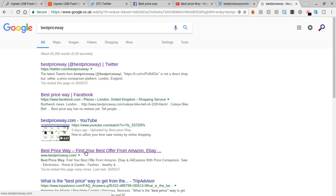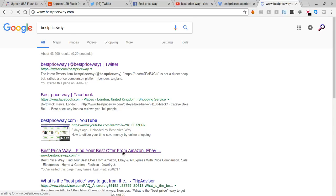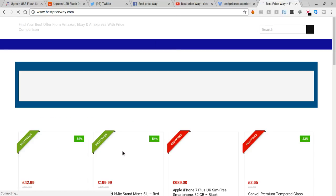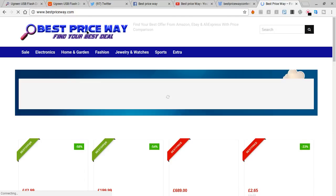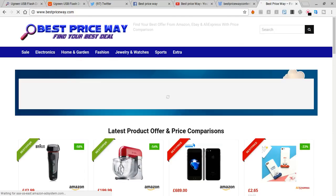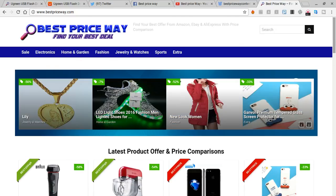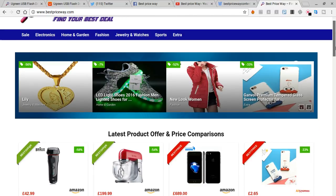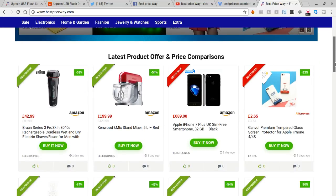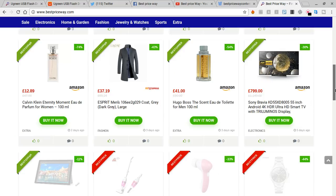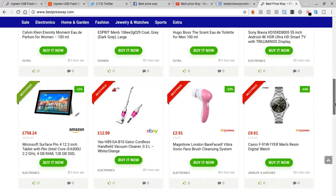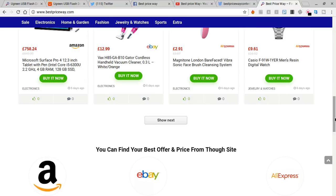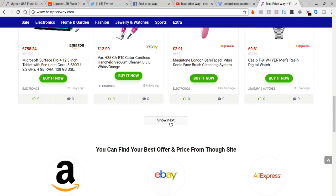If you scroll down and see best price way, find your best offer from Amazon, eBay, or AliExpress. Just simply click it here. It's loading, so it will take you to the best price way website. Best price way is an online price comparison platform that will compare the price from Amazon, eBay, and AliExpress.